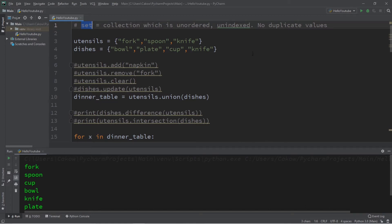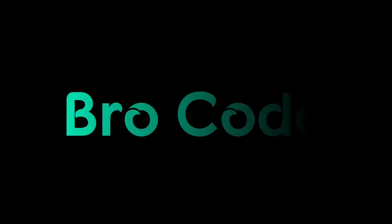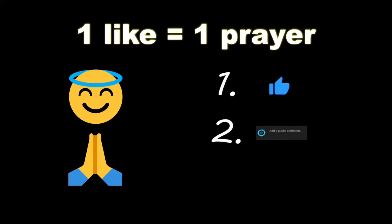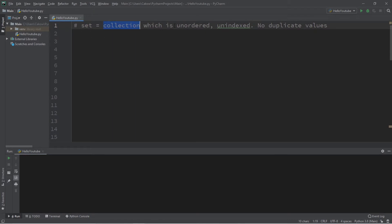Hey, what's going on everybody, it's your bro. Hope you're doing well. In this video I'm going to explain what a set is in Python. A set is a collection which is unordered as well as being unindexed. They do not allow any duplicate values.